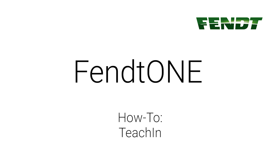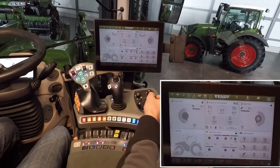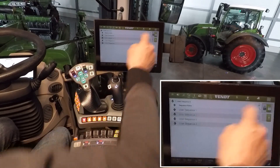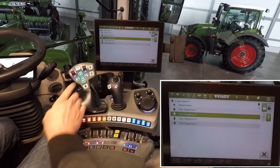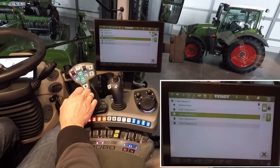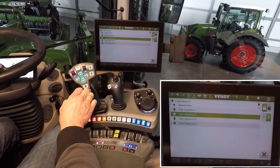FEN1 on-board technology headland management teaching. Open the headland management menu via the launchpad and unlock the system. We have four buttons which we can use for our headland management. Our combination is a front puck and in the rear a power harrow.